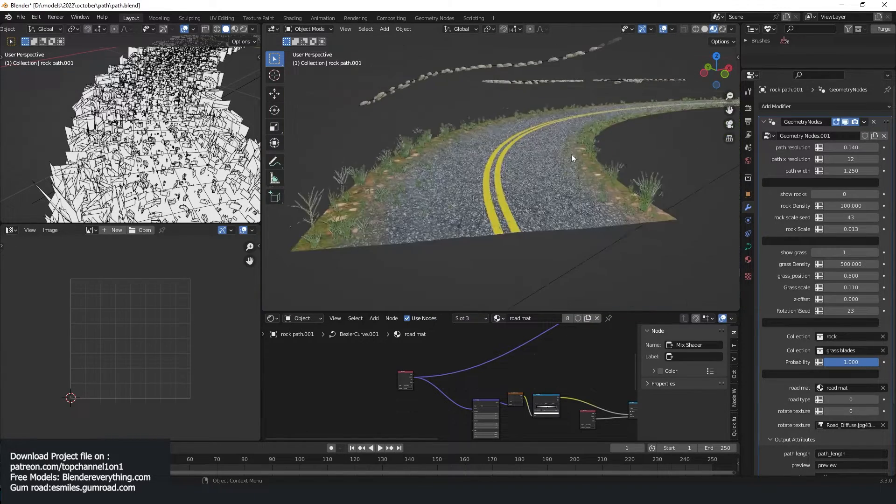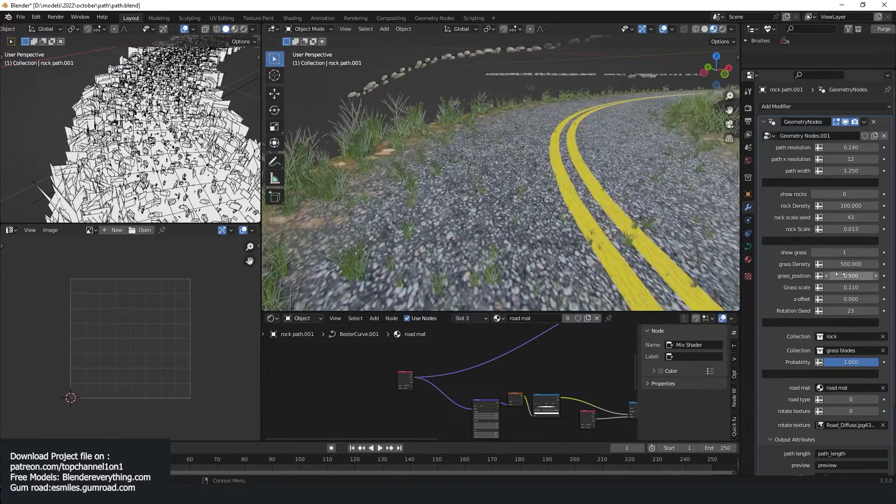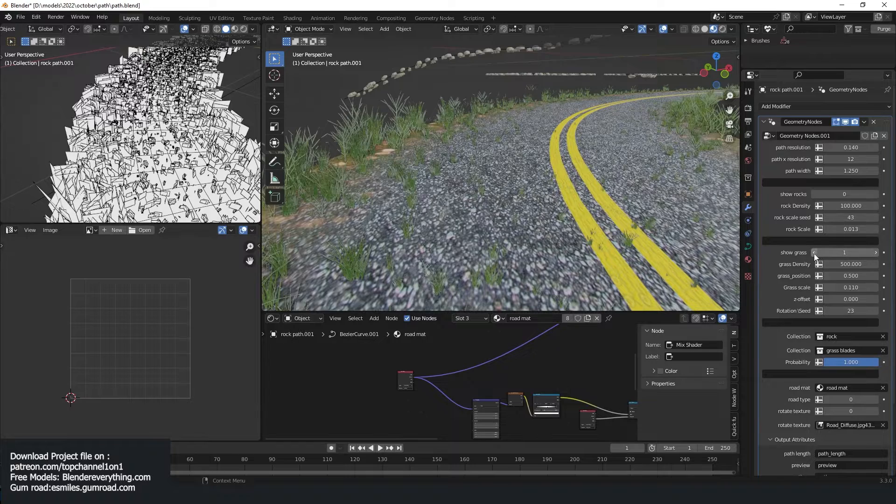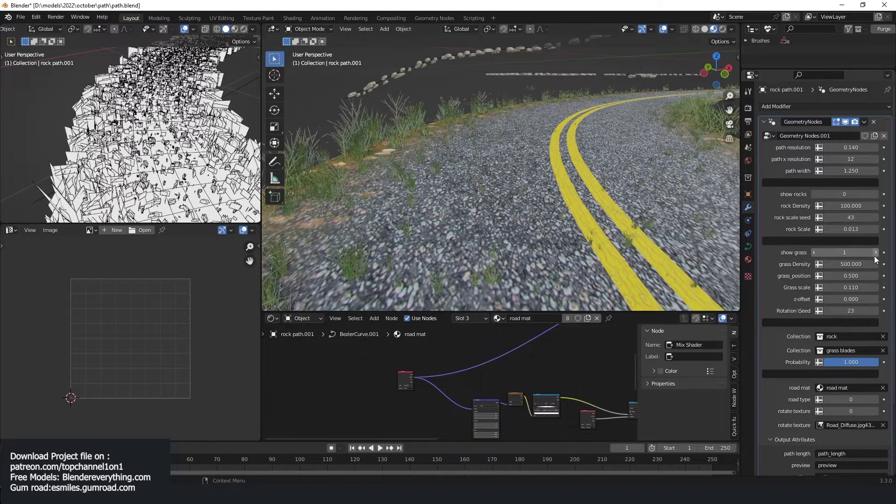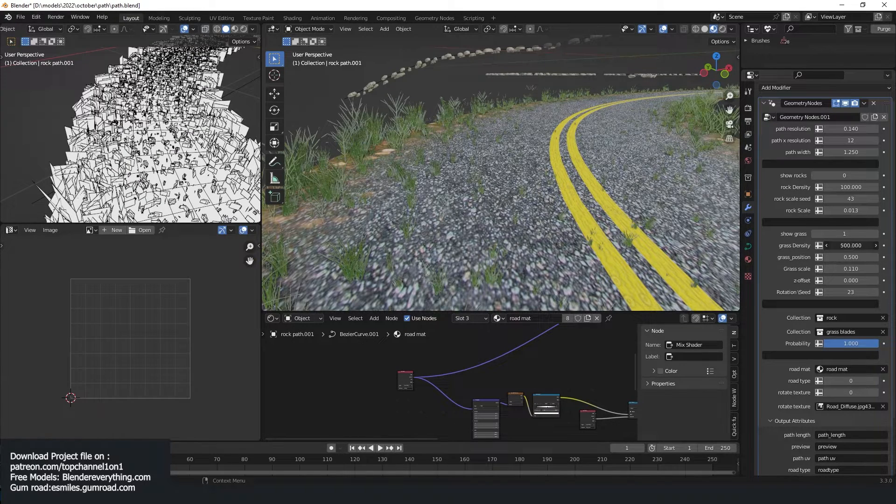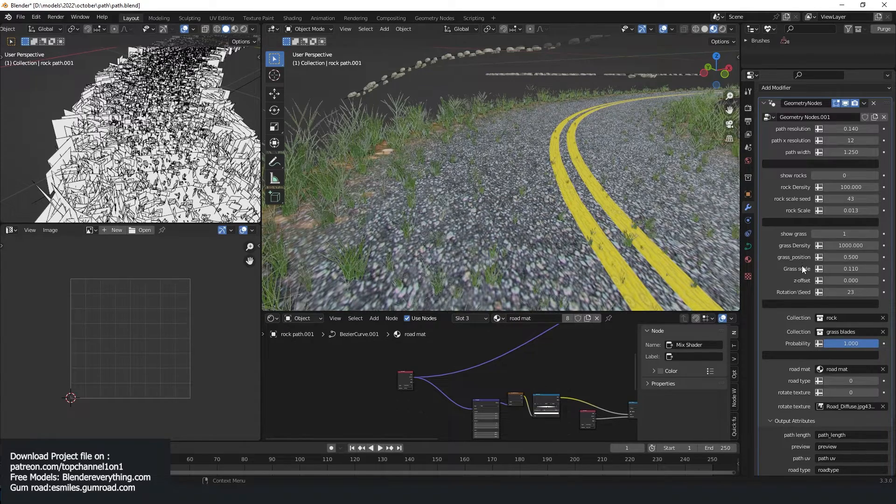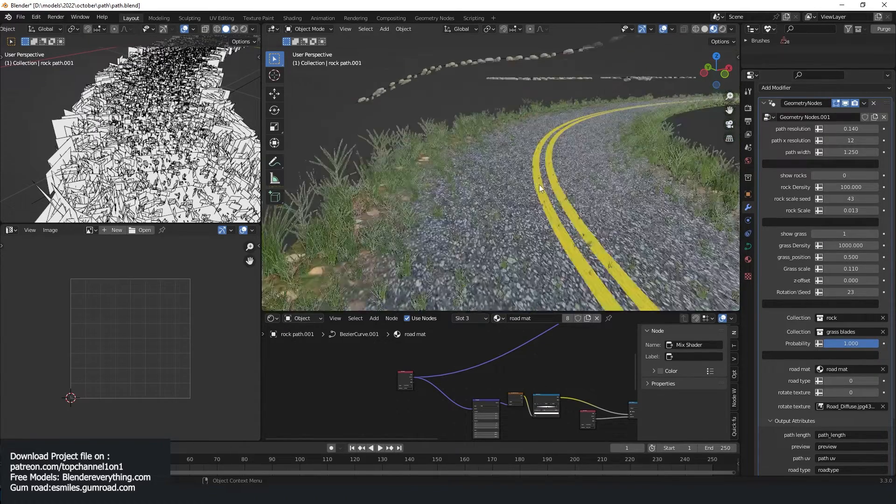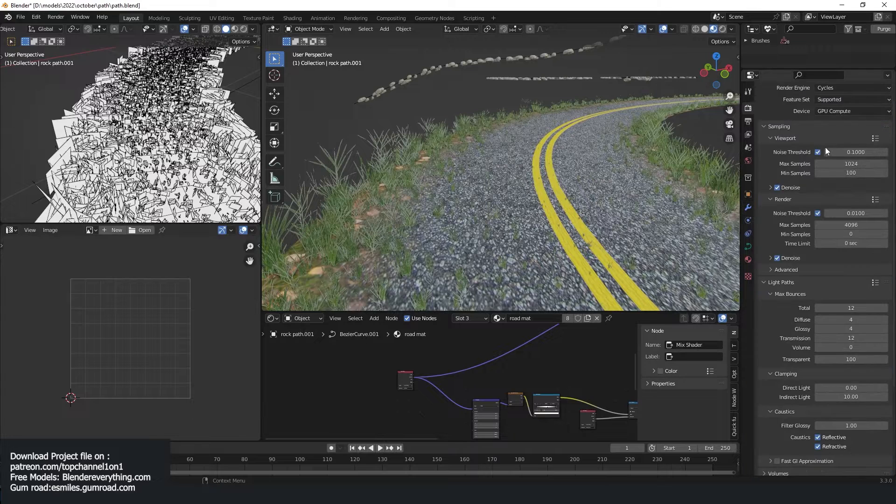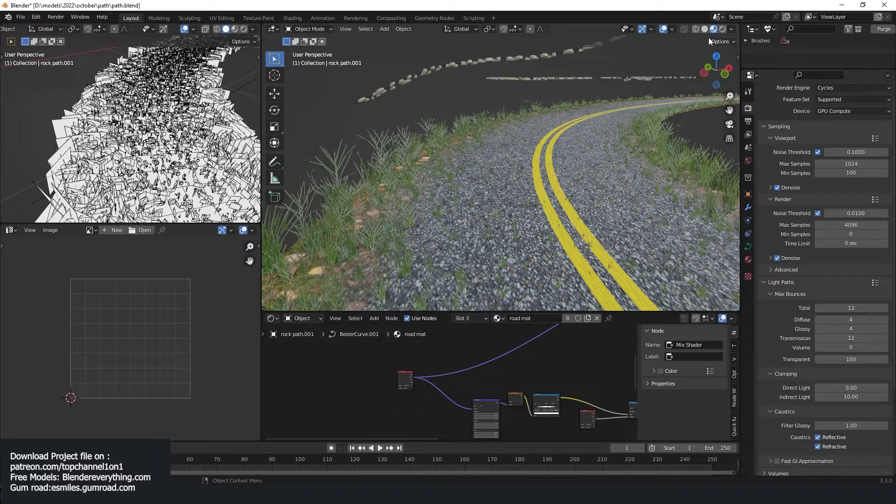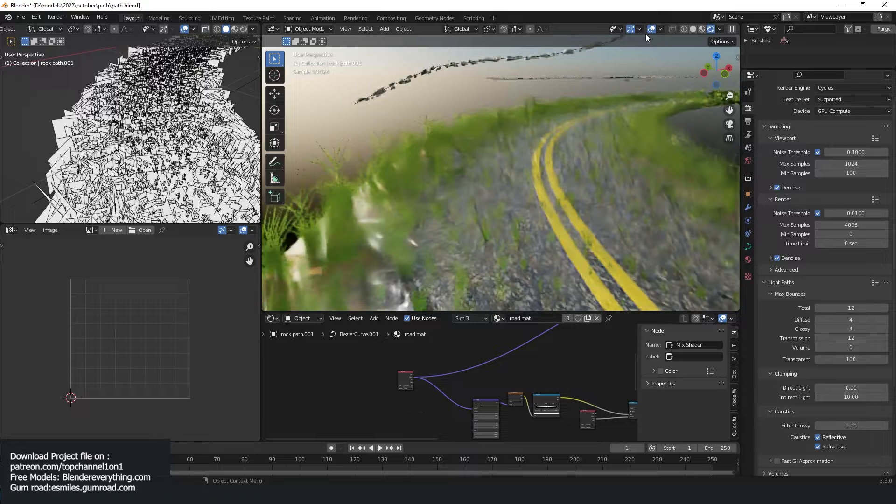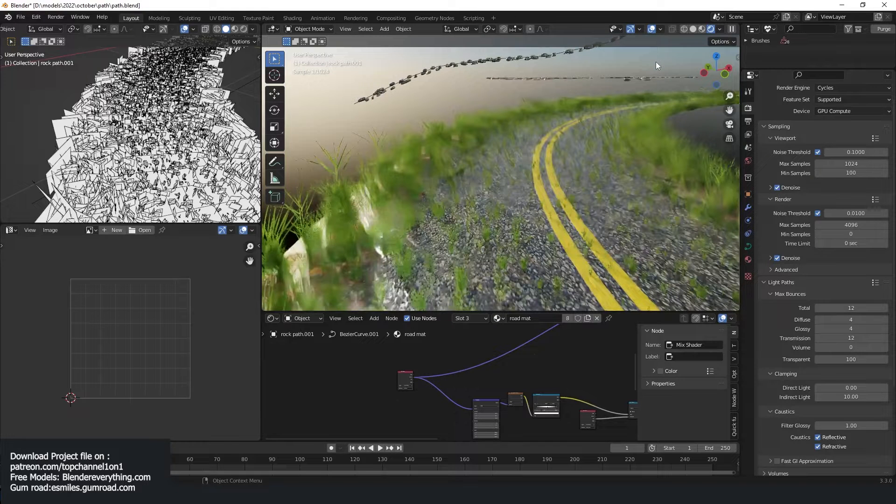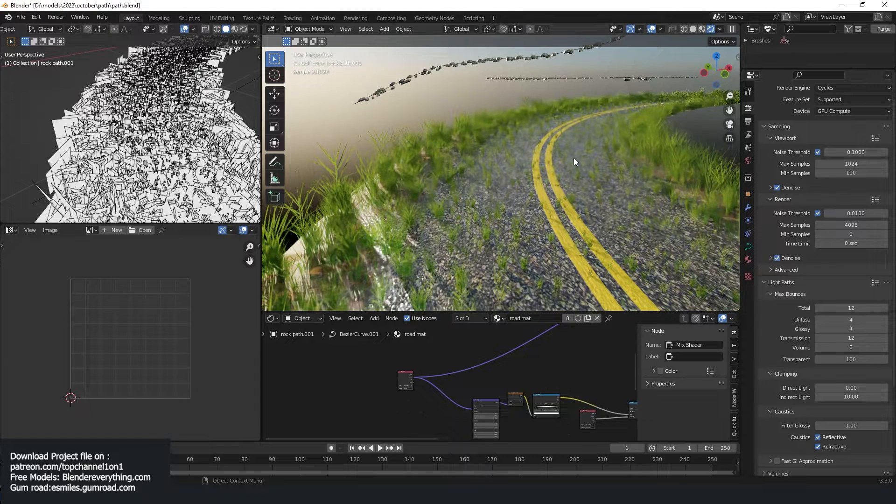And then we have this grass. You can also switch it on or switch it off. Same thing, you can control the density. So let's try one thousand and see how much grass you have. Let me first turn off the ambient occlusion. Let me just do this in Cycles just to show you how that looks.